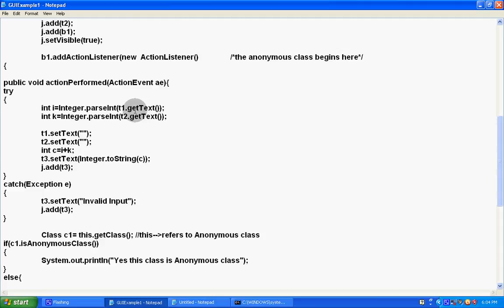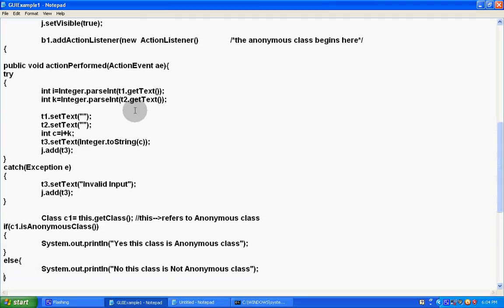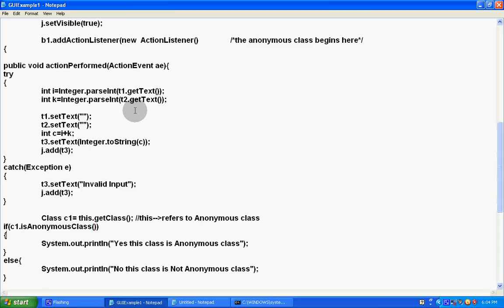Now here we can see that we are taking the class object of that anonymous class and we will check in an if block whether this object is anonymous class or not. If it is yes, then this class is anonymous class. This function is predefined in java.lang.reflect.